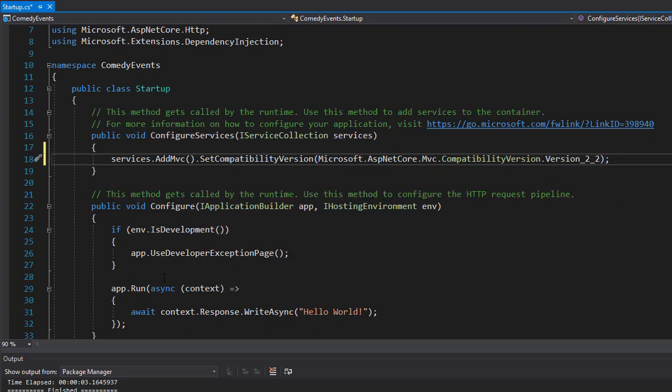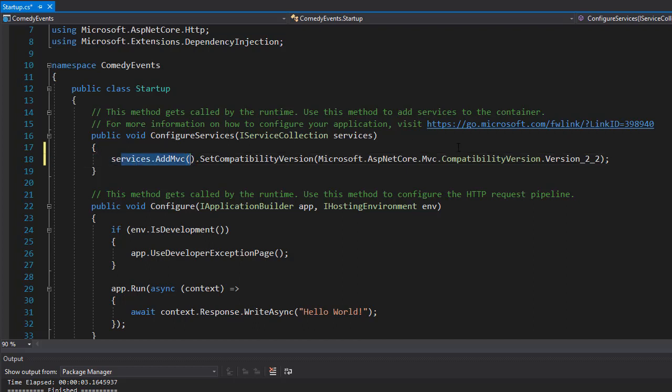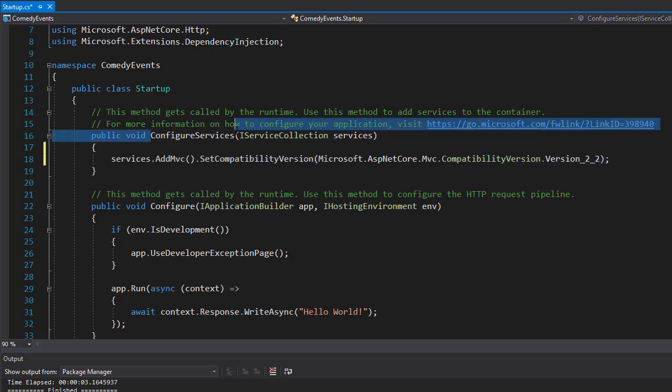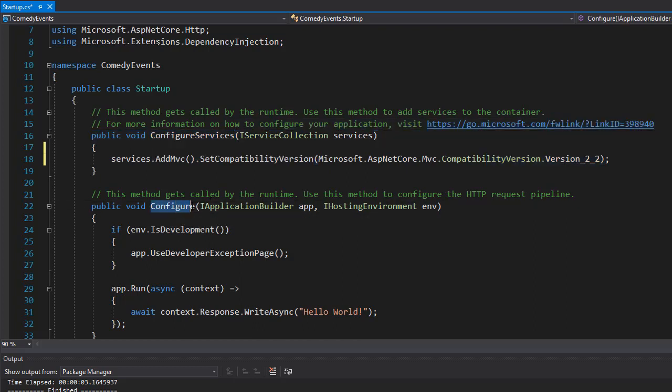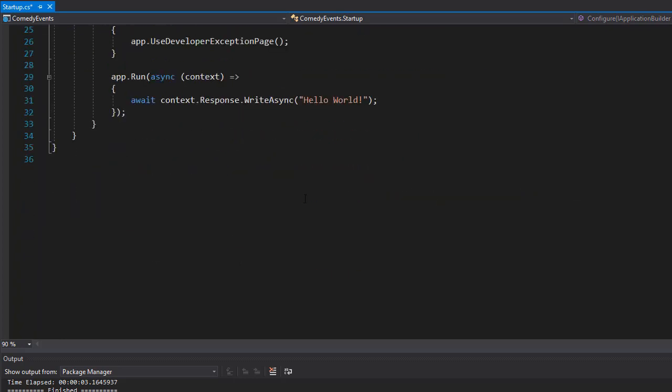So now our project is MVC ready for .NET Core 2.2. This is in configure services. But the configure method is the one that is going to be called at runtime. So we have to set up MVC as well here.